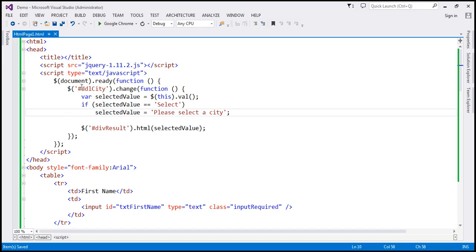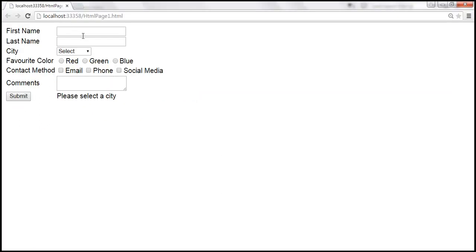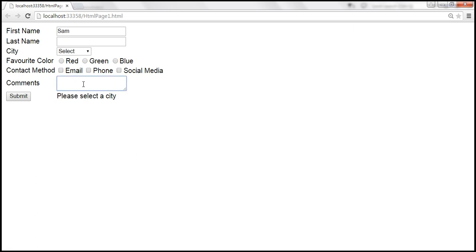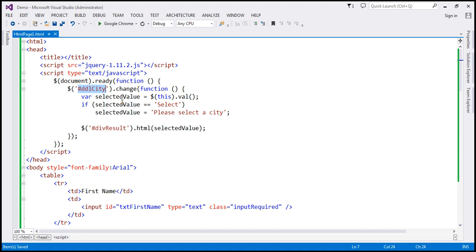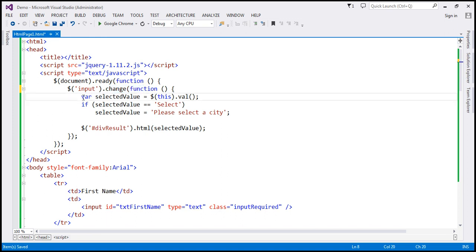But we know that even the text box fires the change event — as soon as you enter some text and the text box loses focus, it raises that change event. And we want to display whatever was typed into the text box in the div. Similarly, radio buttons, check boxes, and text area elements also fire the change event. To achieve that, all you have to do is change the selector. Instead of the ID selector, if we use the element selector — for example, input — that will handle the change event of all input elements.